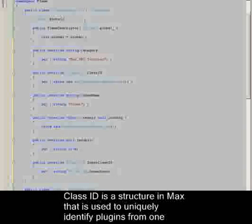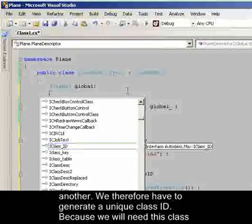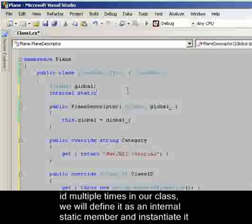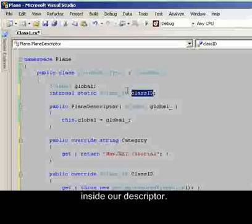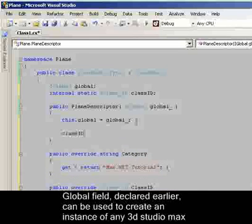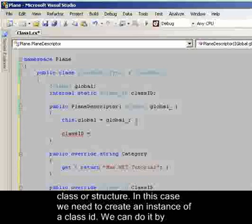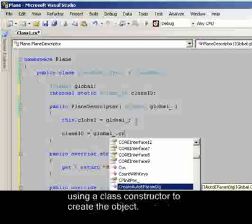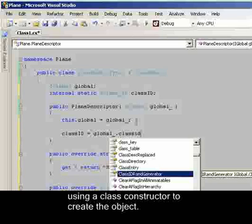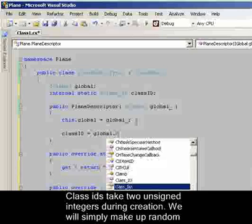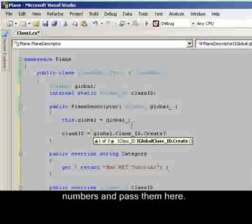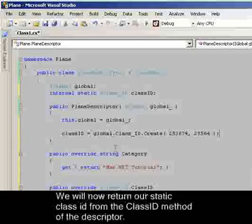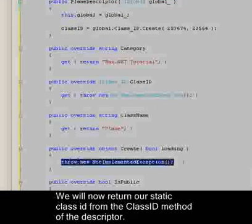ClassID is a structure in Max that is used to uniquely identify plugins from one another. We therefore have to generate a unique ClassID. Because we will need this ClassID multiple times in our class, we will define it as an internal static member and instantiate it inside our descriptor. The global field used earlier can be used to create an instance of any 3ds Max class or structure. In this case, we need to create an instance of a ClassID. We can do this by accessing the ClassID member from global and calling the create method. This is analogous to using a class constructor to create an object. ClassIDs take two unsigned integers during creation. We will simply make up random numbers and pass them in here.